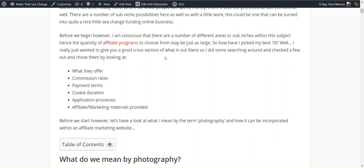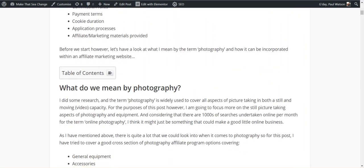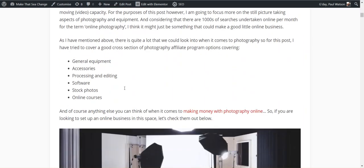Obviously if none of these programs meet your exact niche or exactly what you're trying to achieve with your affiliate marketing program, the 10 I found will show you what they offer, commission rates, payment terms, cookie duration, application processes, and the materials they provide. What I've tried to give you is a good cross section of what's out there.